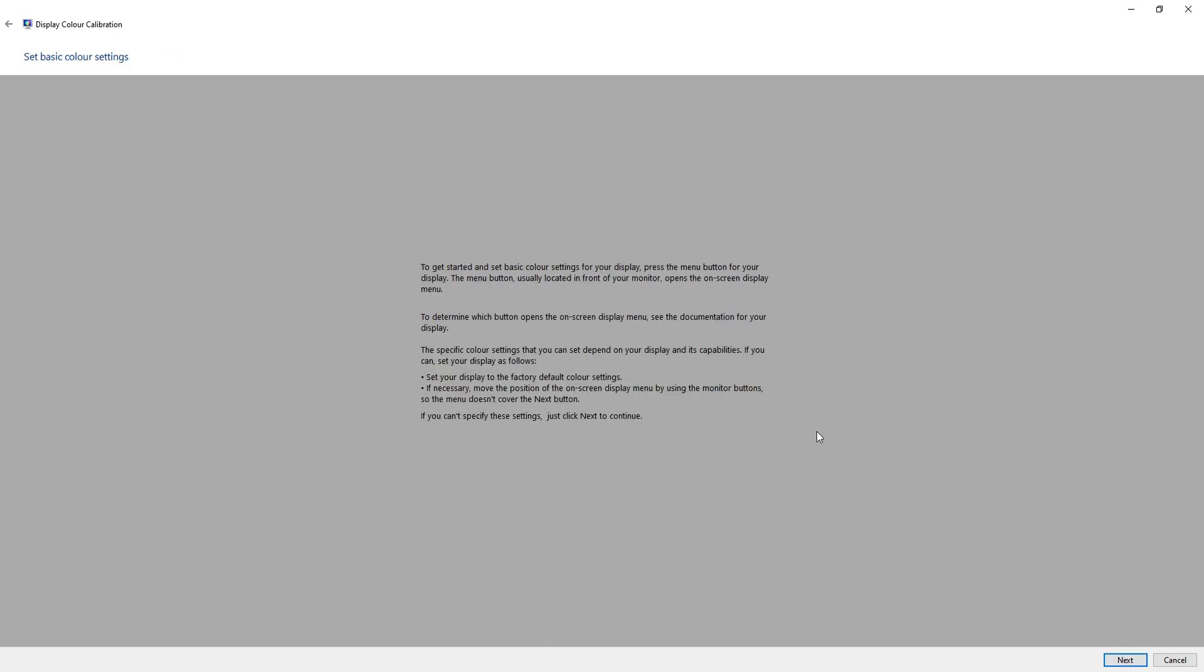Have a little read through of the information, but this is basically telling you that if you have the menu button on your monitor, just press it and set it to the factory default color settings. Once you've had a little read through and you're happy, just press next.